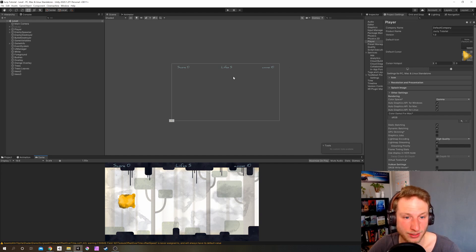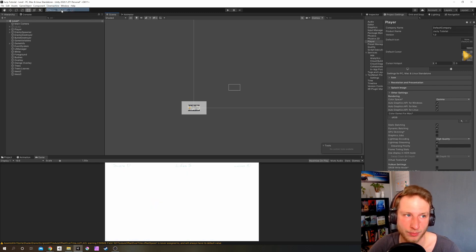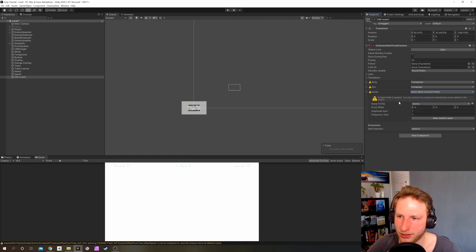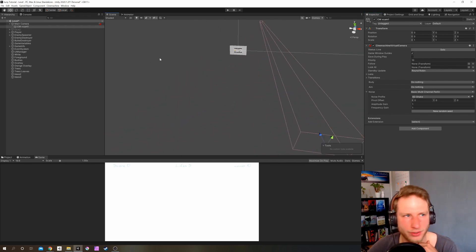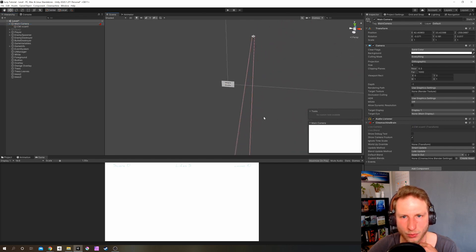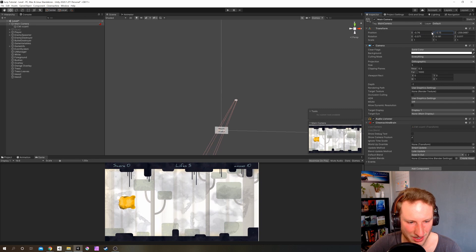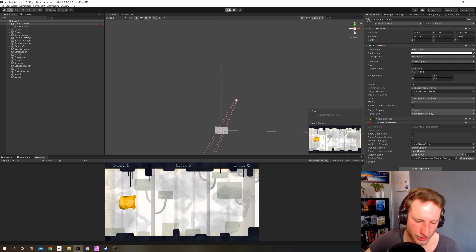Now we're back in our project. The first thing we want to do with Cinemachine is create a virtual camera. So we have CMV Cam 1. In the inspector we have a great thing called noise — let's add a basic multi-channel perlin. It's this noise profile; let's set it to 6D shake. You see it's pretty shaky. Let's reset our position so we can actually see the scene.